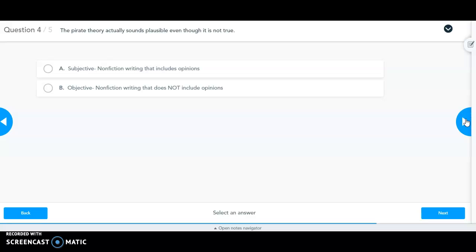Statement four: 'The pirate theory actually sounds plausible, even though it is not true.' When it comes to theories and legends, some people do believe in them and seek the truth. Saying a theory is not true could be somebody's opinion. Someone who believes in theories and legends could disagree, so we can say this is a subjective statement.